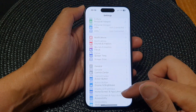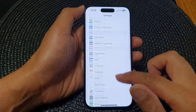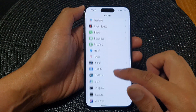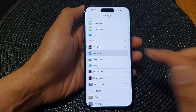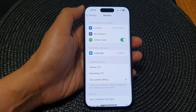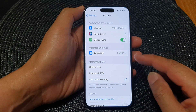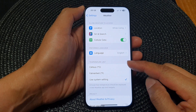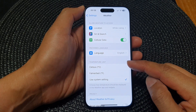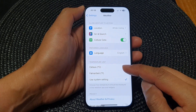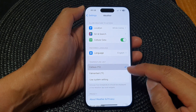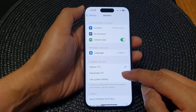In Settings, scroll down and then tap on Weather. In here, go down to the temperature unit and tap on Celsius or Fahrenheit.